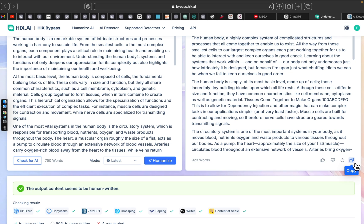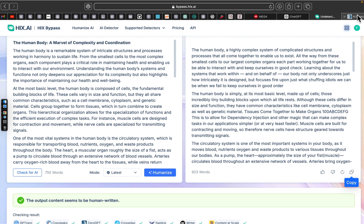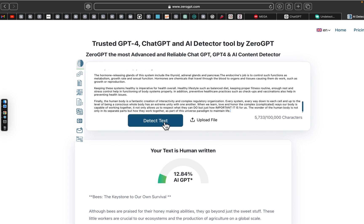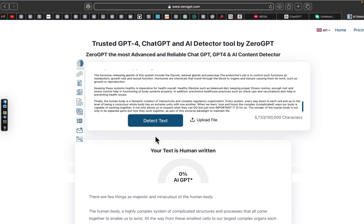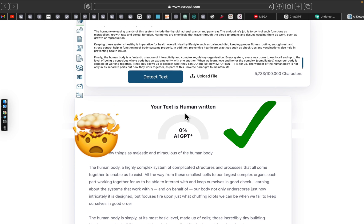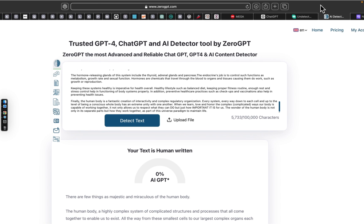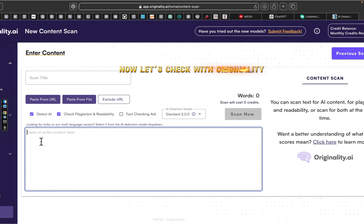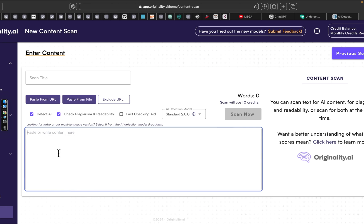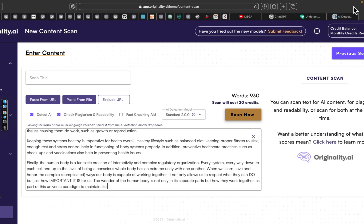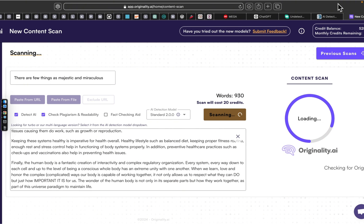HexBypass isn't just about transforming content — it also helps you verify the results. With its built-in AI checker, you can assess the AI index of the content. The tool consistently shows 100% human written results, giving you the peace of mind that your content will pass even the most rigorous AI detection tests. Let's go through a quick demonstration to show you just how powerful HexBypass really is.